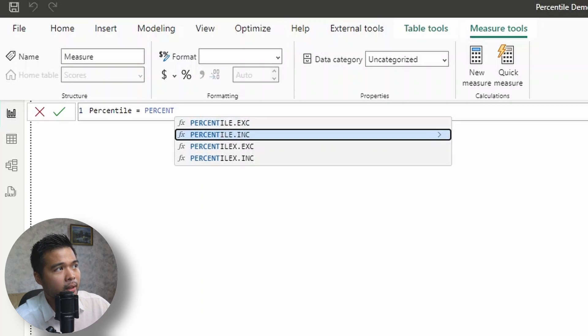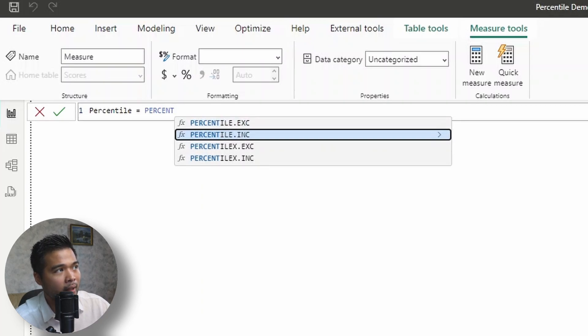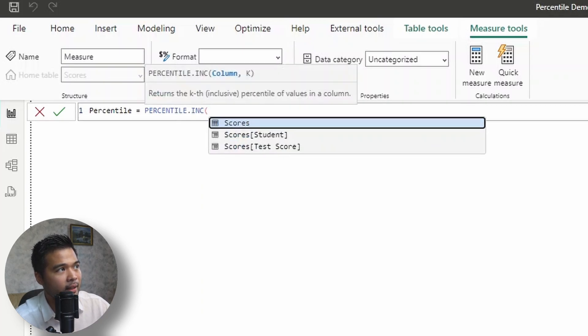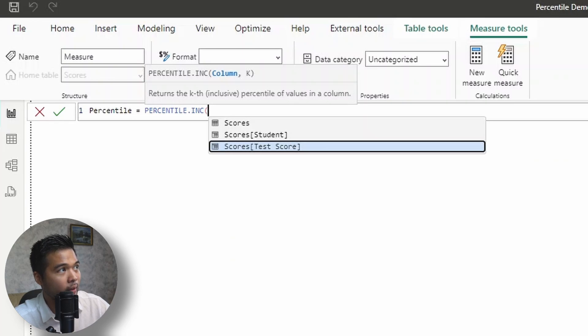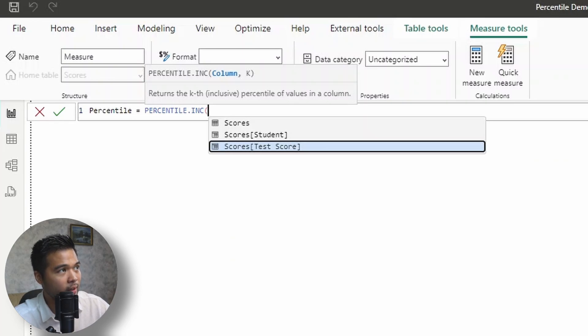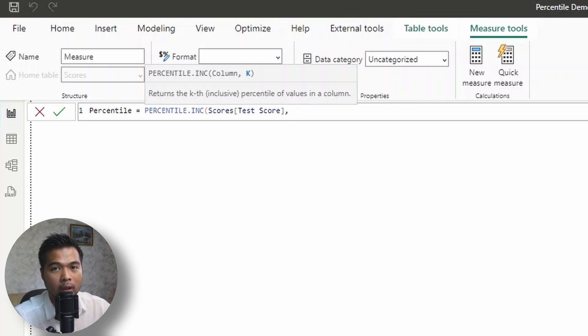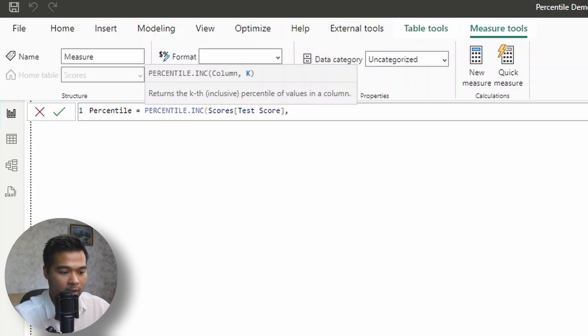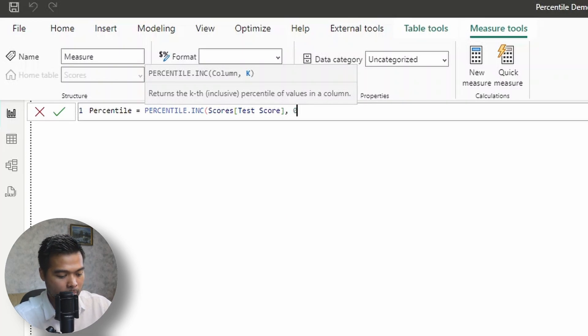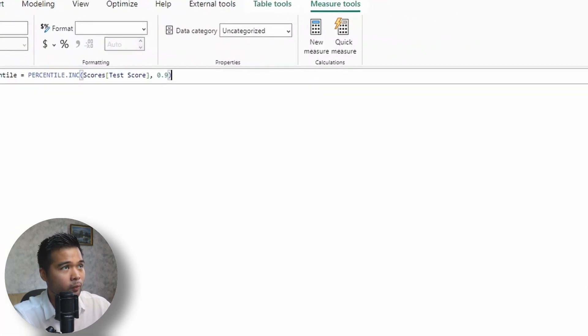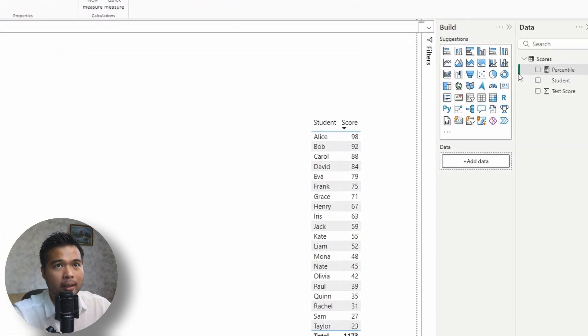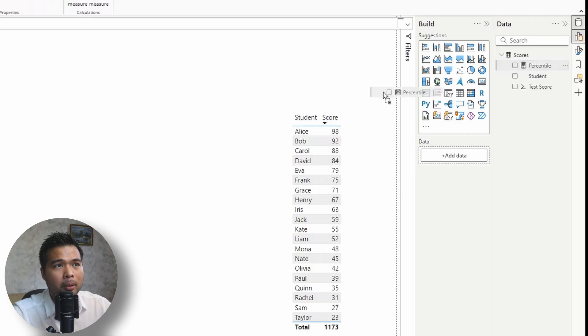And I'm just going to call this percentile. And then we're going to start typing percentile here. And for now, we're going to use the inclusive version, .inc. It asks for two things here. It asks for the column that we want to measure. In this case, we're going to give it the test score. And then the K, which is essentially what the percentile is, ranging from 0 to 100%. So in this case, we're looking for the 90th percentile. So we're going to do 0.9. If we close that and put in a card.